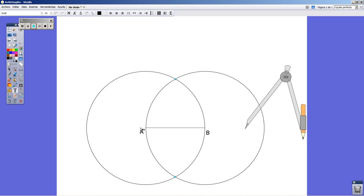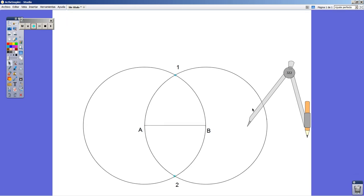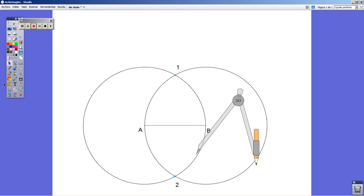And I recommend you, as a good practice, to always label the points you are getting throughout the drawing so that you can avoid getting lost in the process.